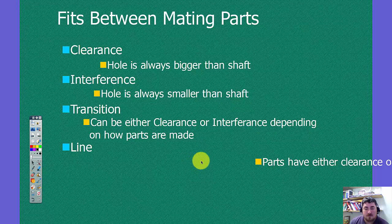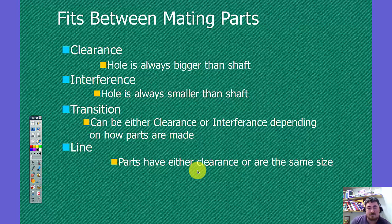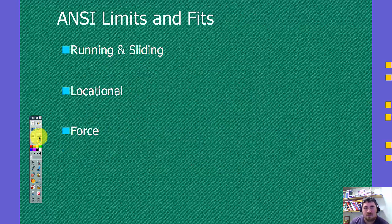A line fit is when parts either have, they can either have clearance or they can be exactly the same size.